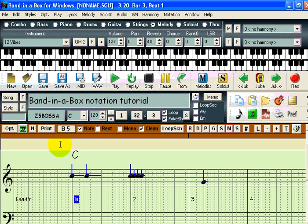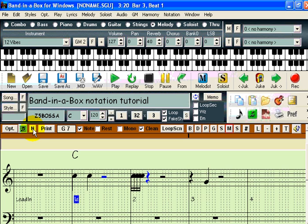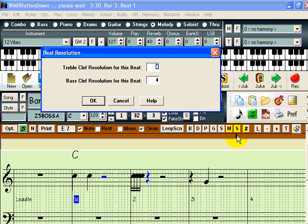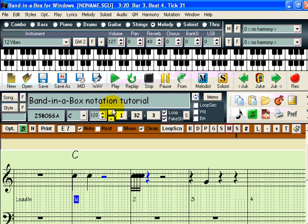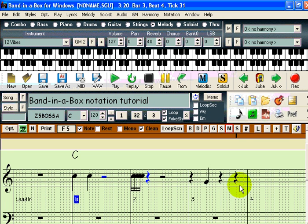The final thing we will discuss is beat resolution. I have shown you how to enter sixteenth notes, but what if you want to enter triplets? First, let's return to editable notation mode. What I want to do is enter triplet eighth notes on the last beat of bar three, but this is currently impossible because the beat is divided into four parts rather than the necessary three. If I right-click in the space above the beat in question, I am given the beat resolution dialog. Since I only want to enter notes in the treble clef, I only need to change the resolution for the treble clef. I change it from four to three and press OK. You will now see that for this area only, there are three dotted lines instead of four — I can now enter my triplet.